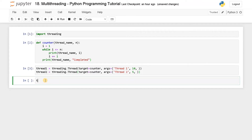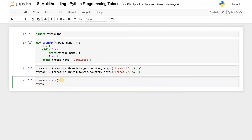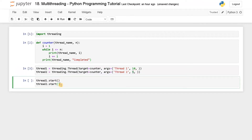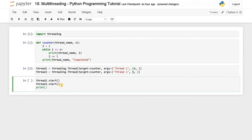Now I am going to start the threads. thread_one.start() — this will start your function. And after that thread_two.start() — this will start your second function with a count of five. Finally, I will print 'main program completed'. This means if the main program completes while threads are still running, we will know from this print statement.